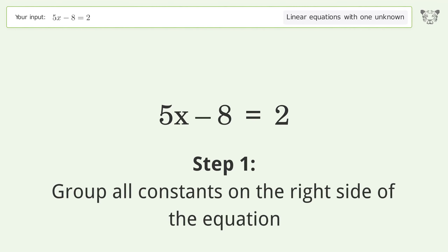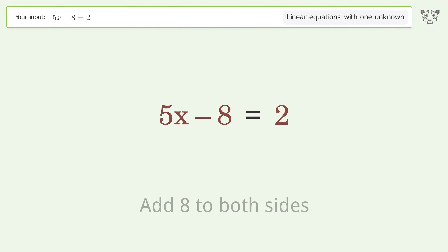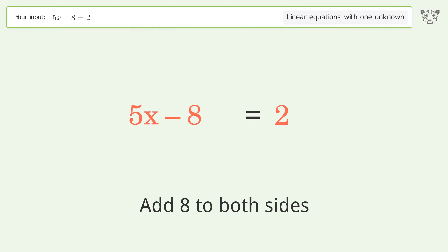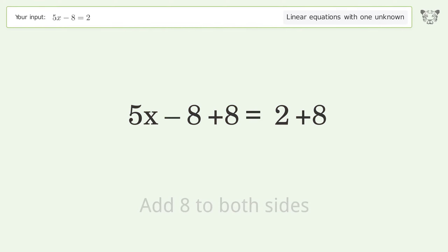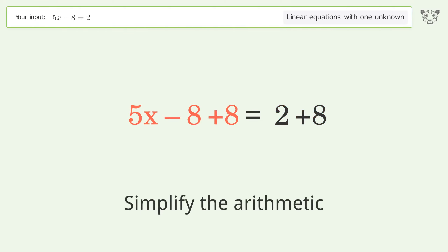Group all constants on the right side of the equation — add 8 to both sides. Then simplify the arithmetic.